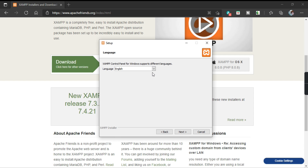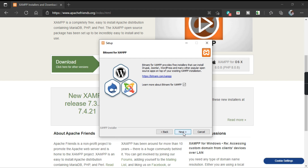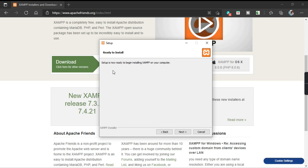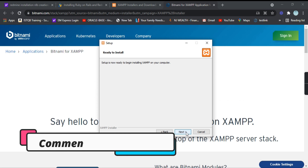It is asking you to select the language — select English and click on Next. Click on Next again. The setup is now ready and we have to click on Next to start the installation.